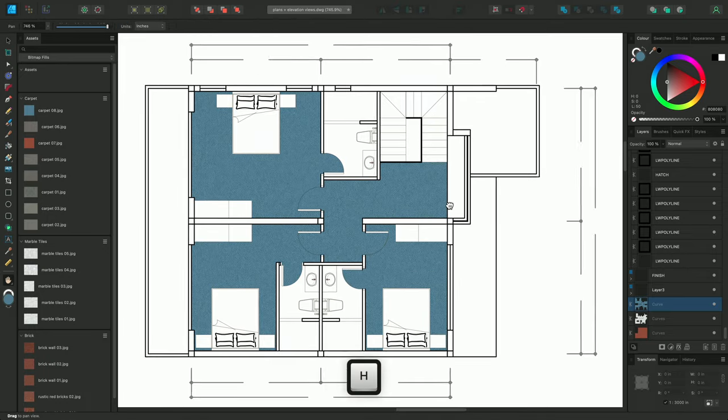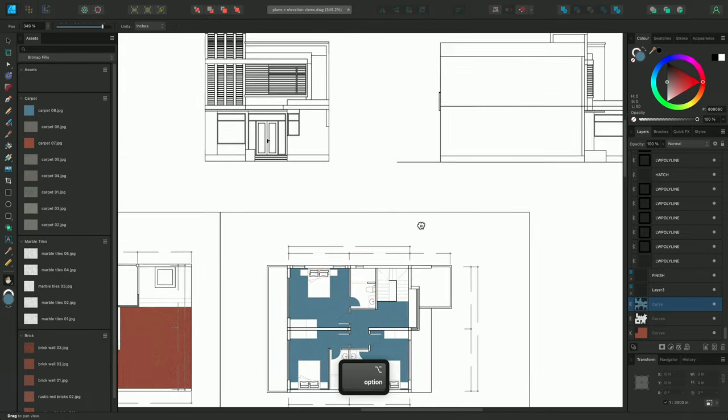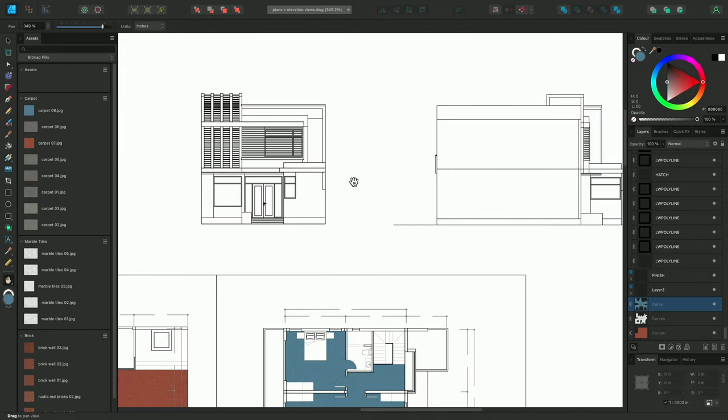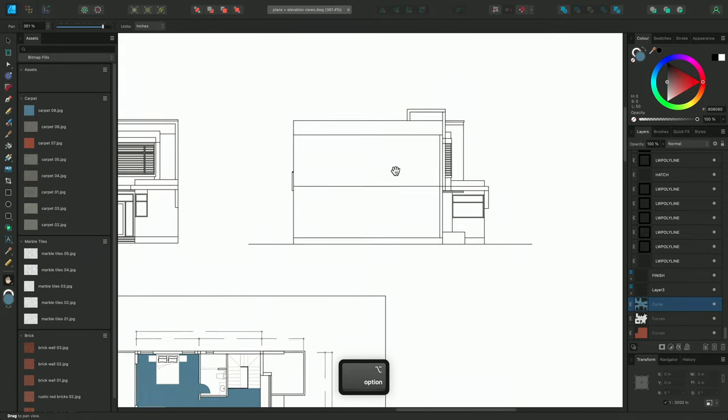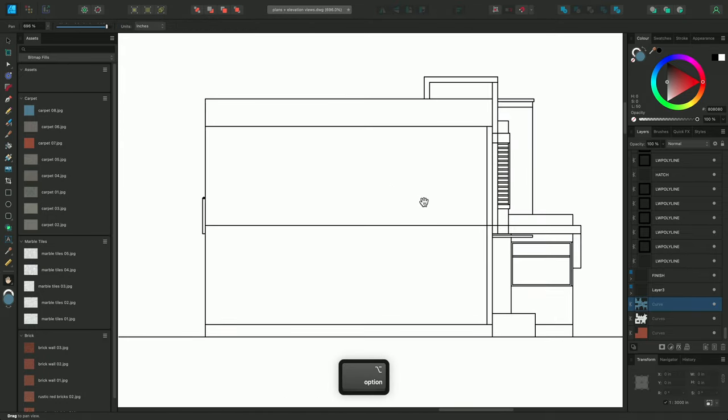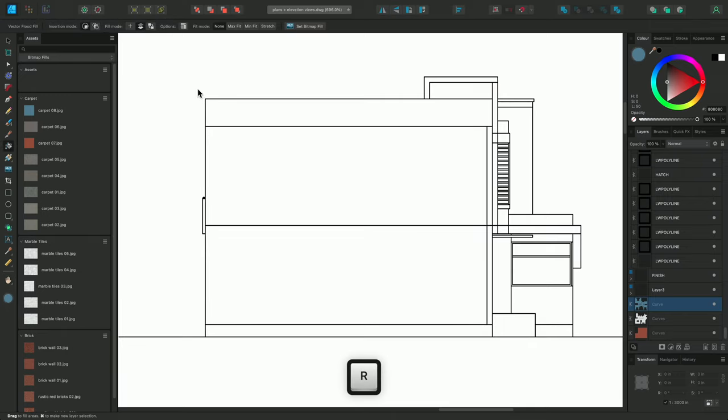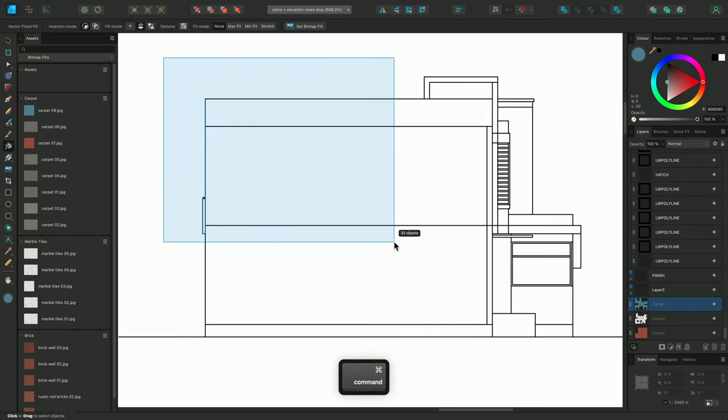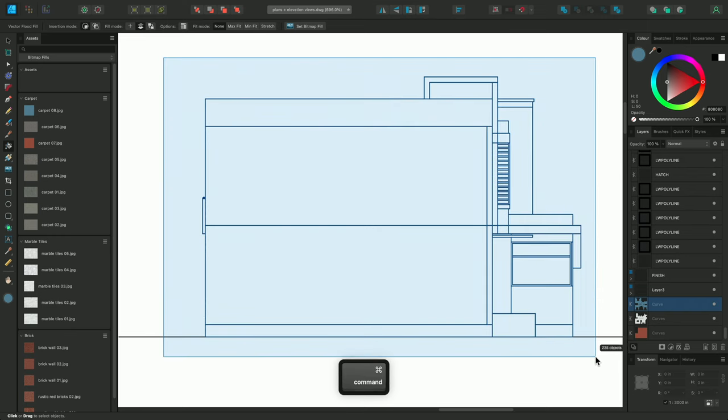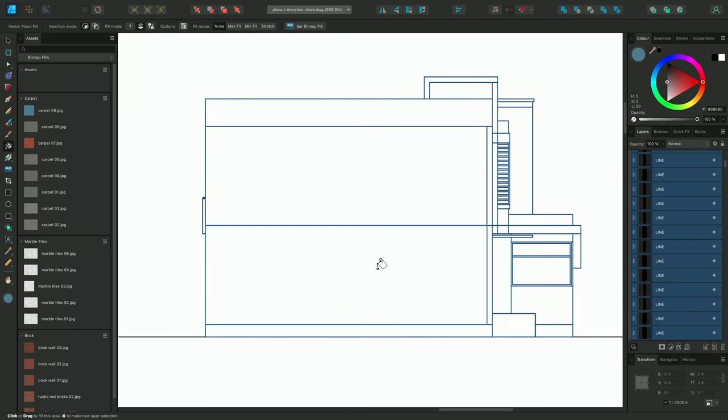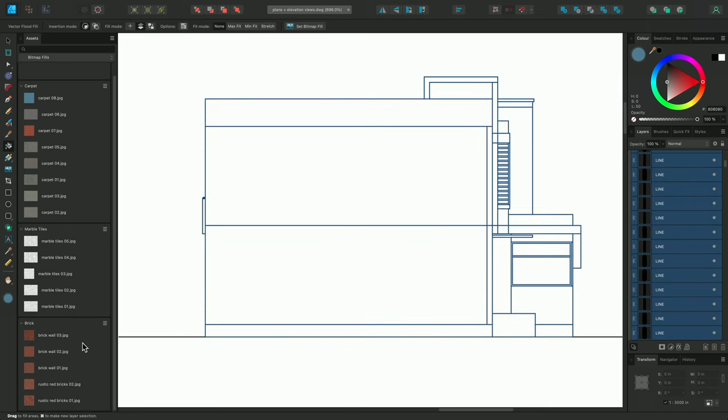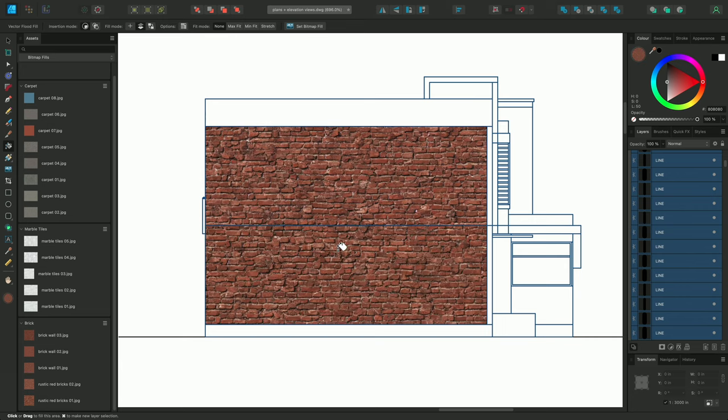To demonstrate the speed of this workflow, I'll quickly texture the walls on this elevation diagram. So, I'll select the Vector Flood Fill tool, CMD click and drag, to select the layers, and I'll choose a brick wall texture from my Assets panel. Then click drag, to fill these two wall areas.